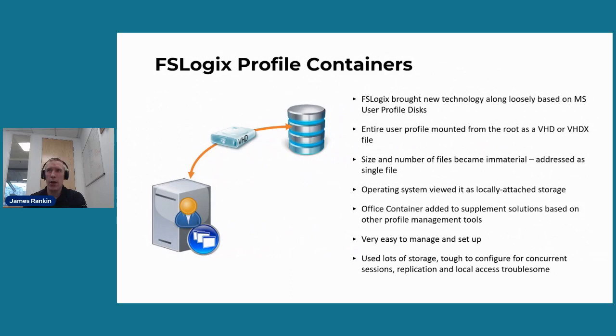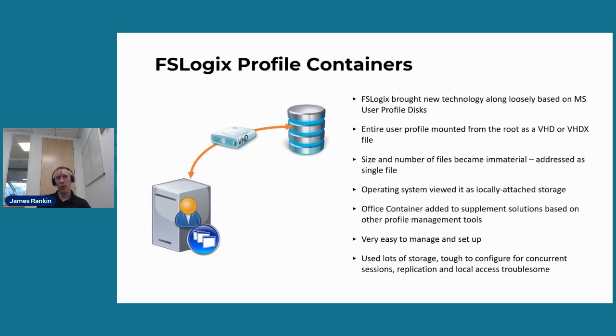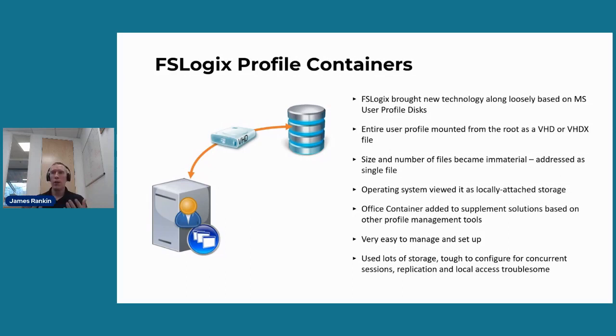So what happened was, because everybody was discovering the limits of these kind of complicated solutions, FSLogix came along with a method of profile management that just took the idea behind user profile disks and put a filter driver on it and sprinkled a bit of secret sauce and came up with a thing called FSLogix profile containers. And the concept is simple. The entire user profile is mounted to a network location as a VHD or a VHDX virtual disk. So it was all addressed as a single file. And the operating system saw it as a locally attached storage, which was great.